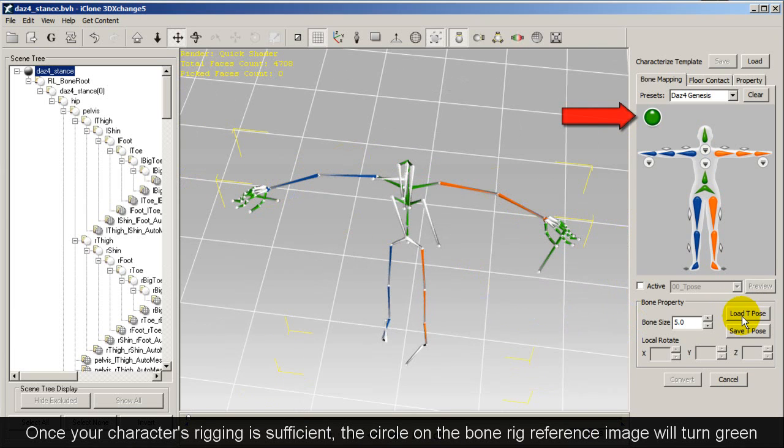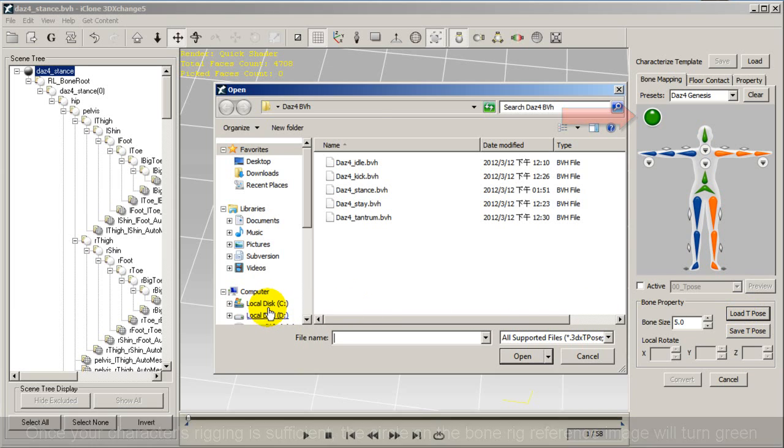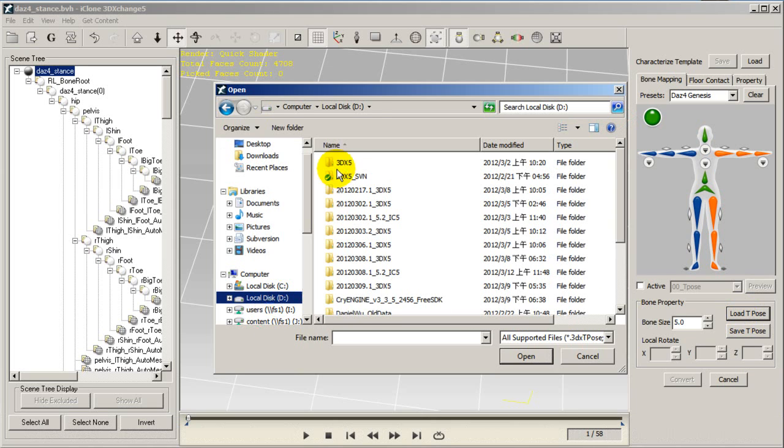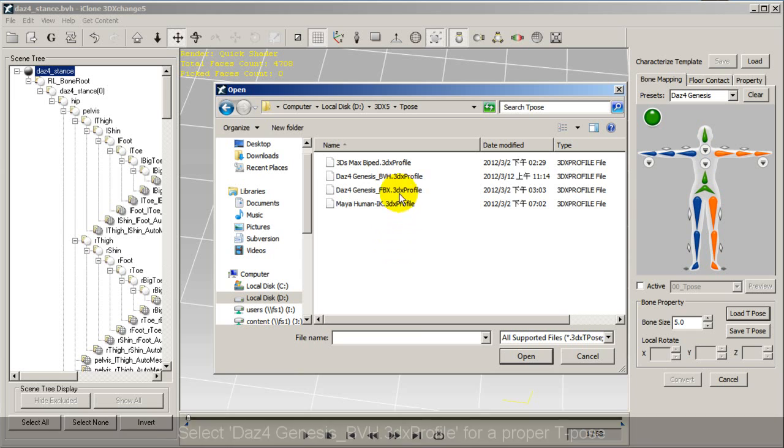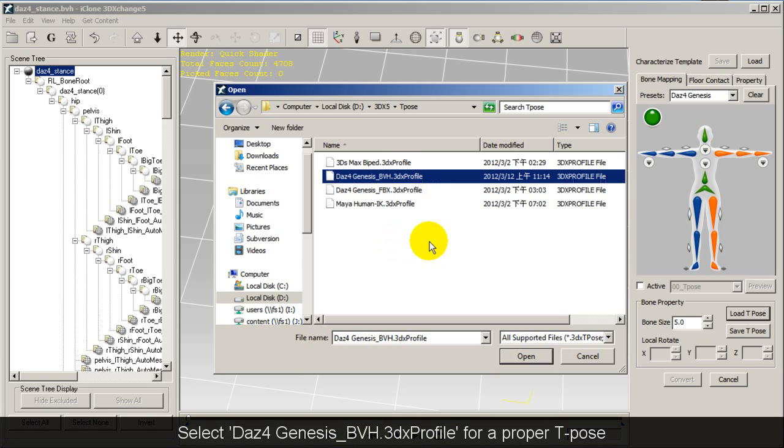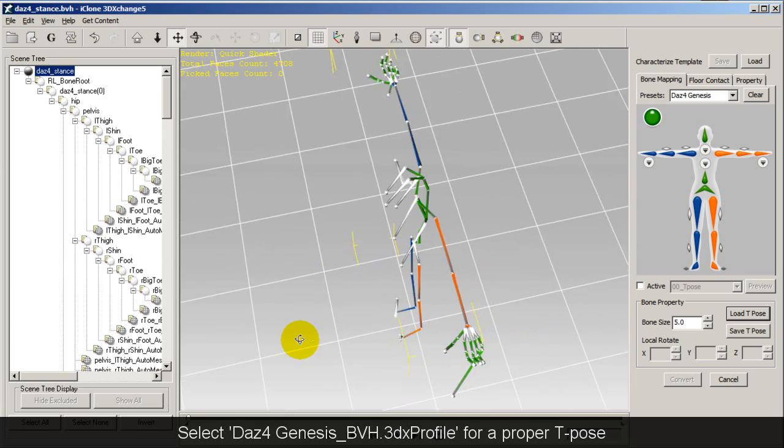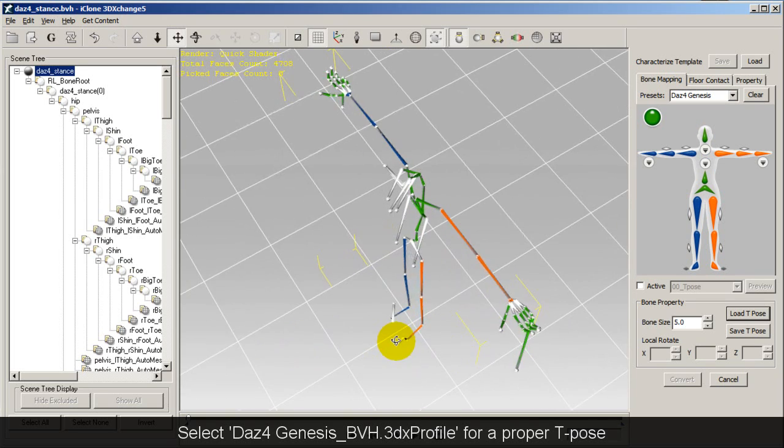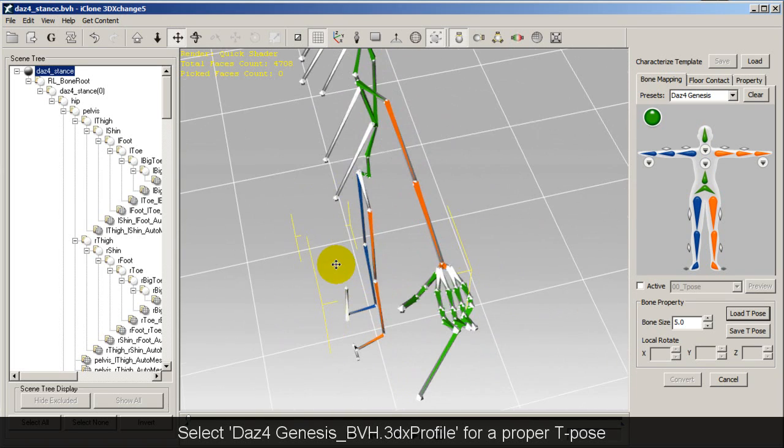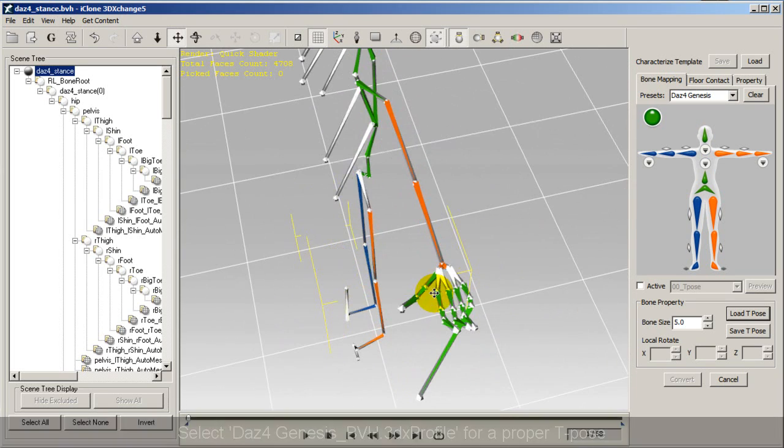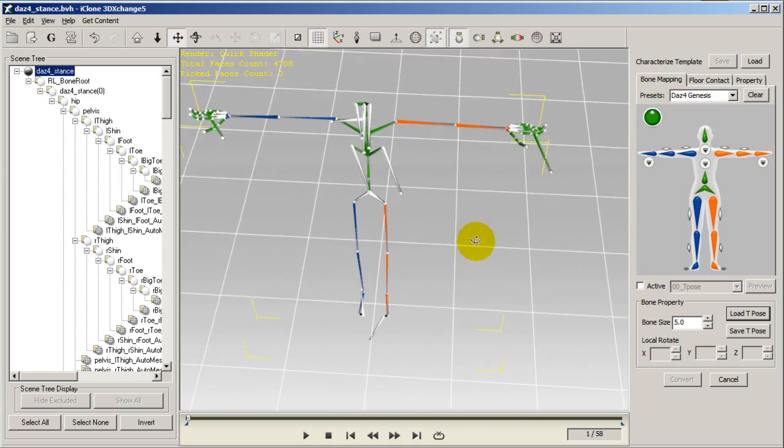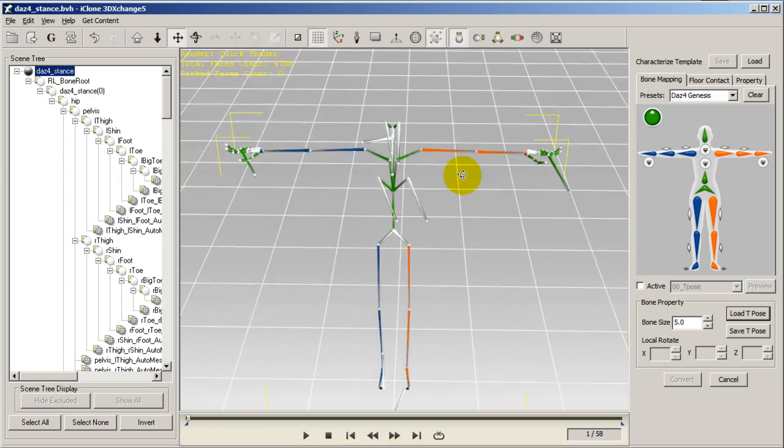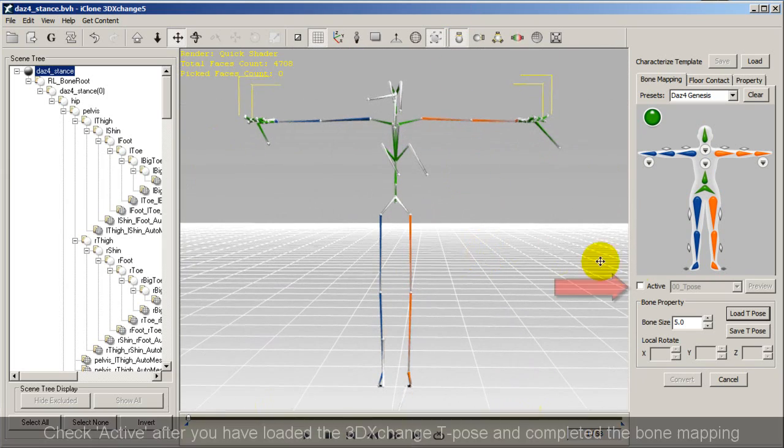You're almost ready to import your motions into iClone. However, you'll first want to ensure that your T-Pose is optimized for the best motion mapping results. So go over and click on Load T-Pose, and in your 3DExchange directory, you'll find a file called DAZ for Genesis underscore BVH dot 3DX profile. Just open this up and it will give your bone structure an optimized T-Pose.